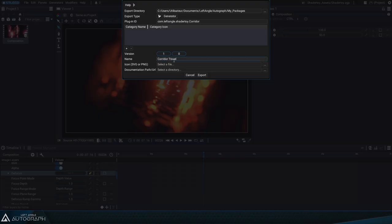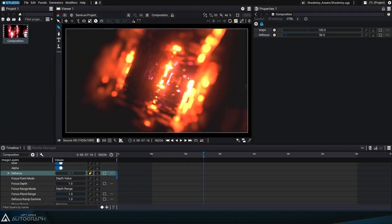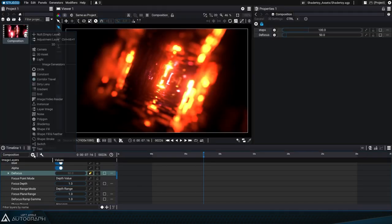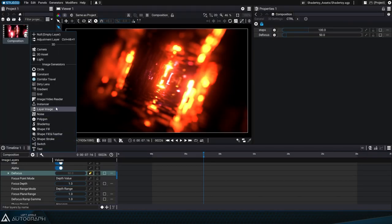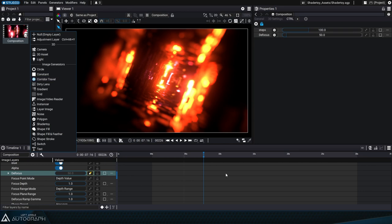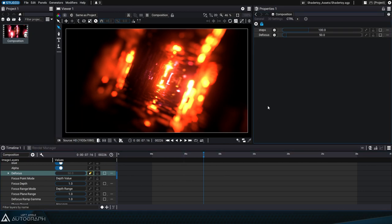Finally we'll click on the export button which will write a new AGT or Autograph template file to the disk. The list of generators will refresh revealing a new corridor travel generator.